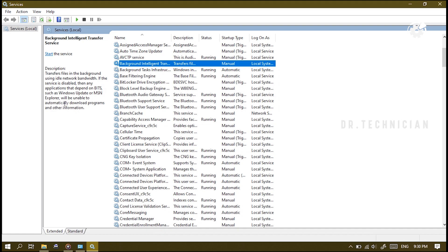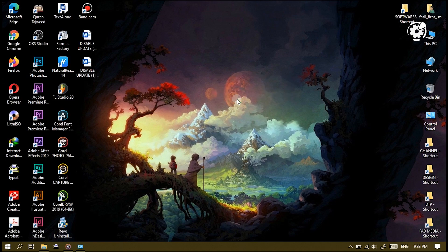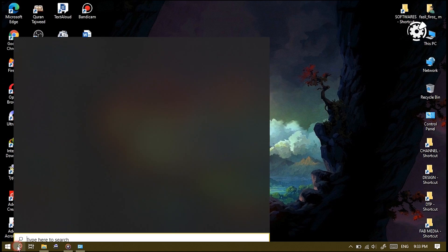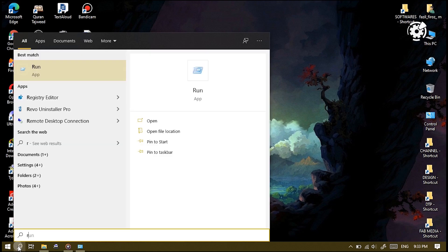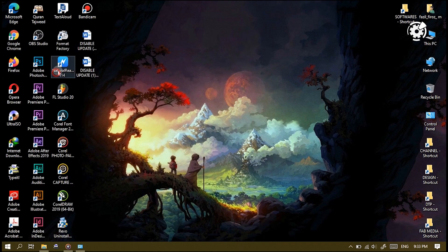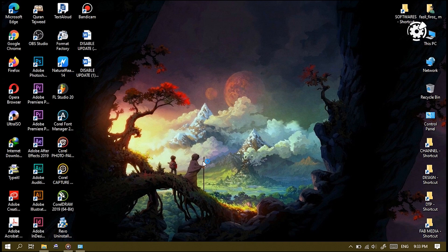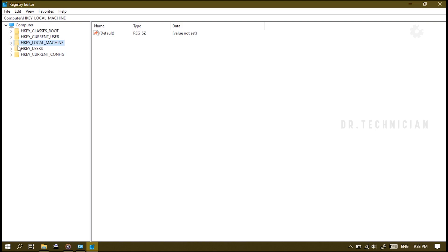The second method is, once again, go down to the search box here. We're going to type in here 'regedit' and open the Registry Editor. What we're going to do here is navigate down to HKEY_LOCAL_MACHINE.